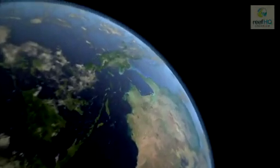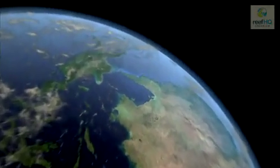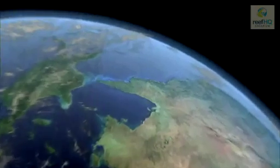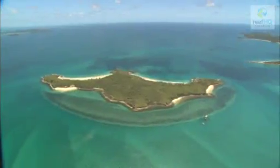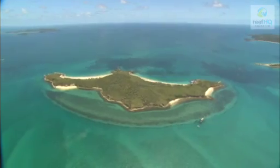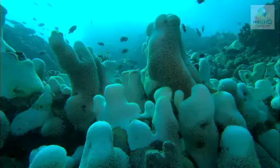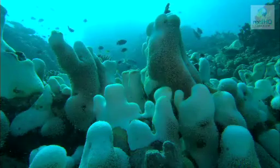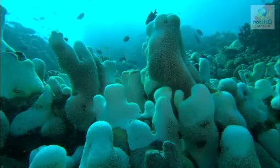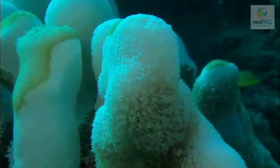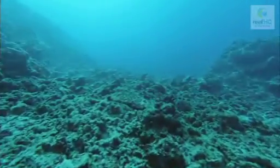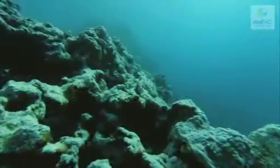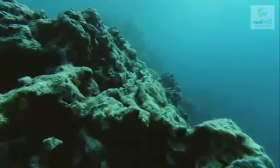The Great Barrier Reef has suffered from several mass bleaching events, with between 60 and 95 percent of reefs in the marine park being affected during some years. Most reefs have survived with relatively low levels of coral death, while some locations suffered severe damage, with up to 90 percent of corals killed.